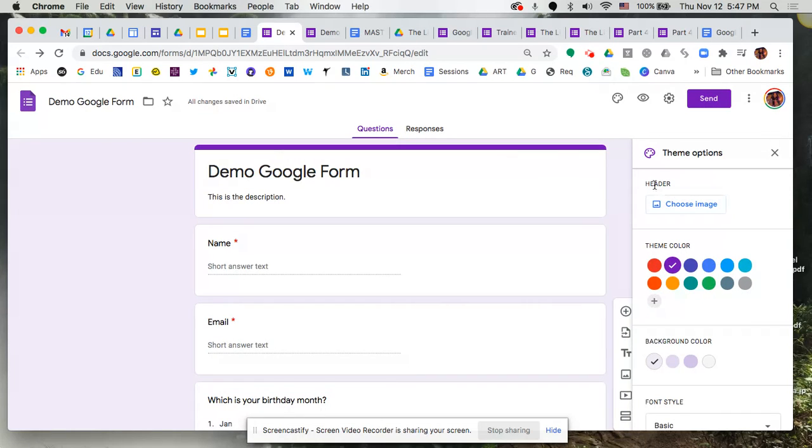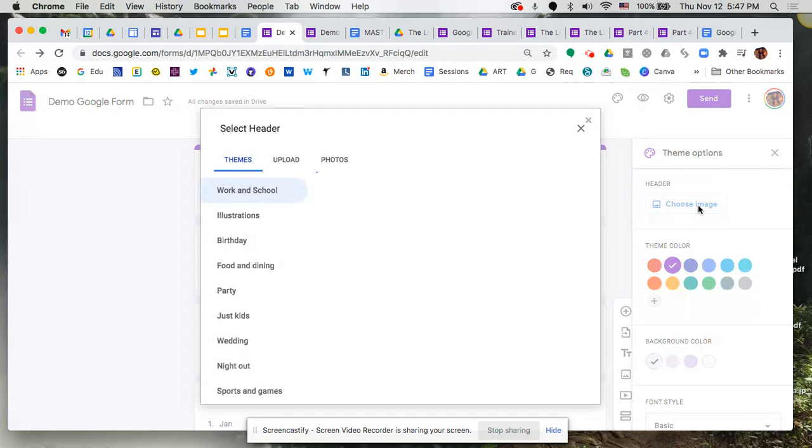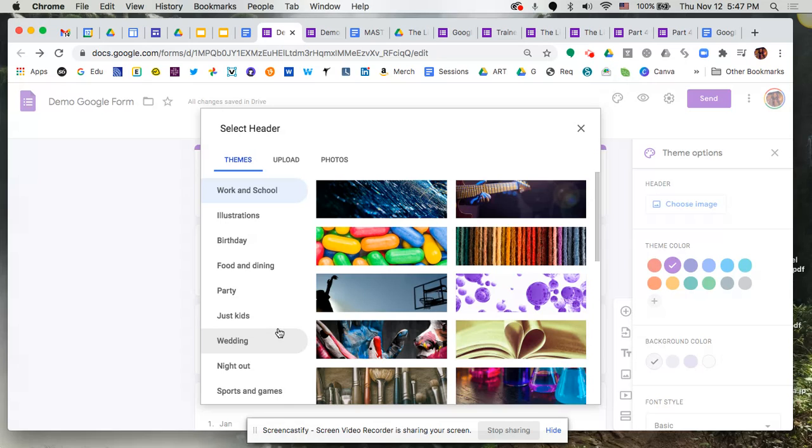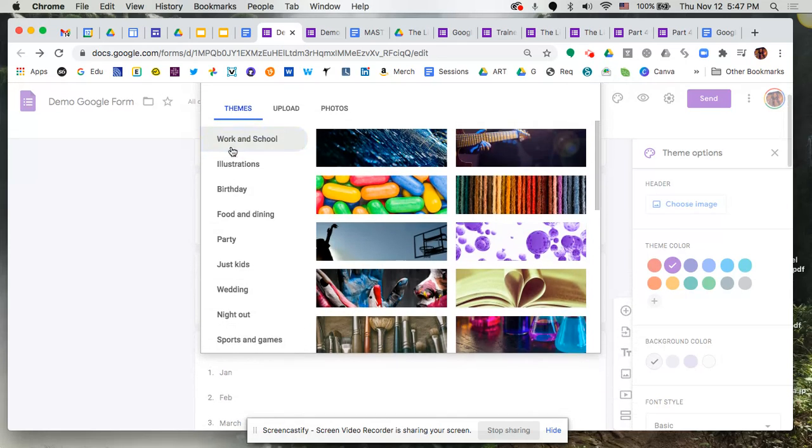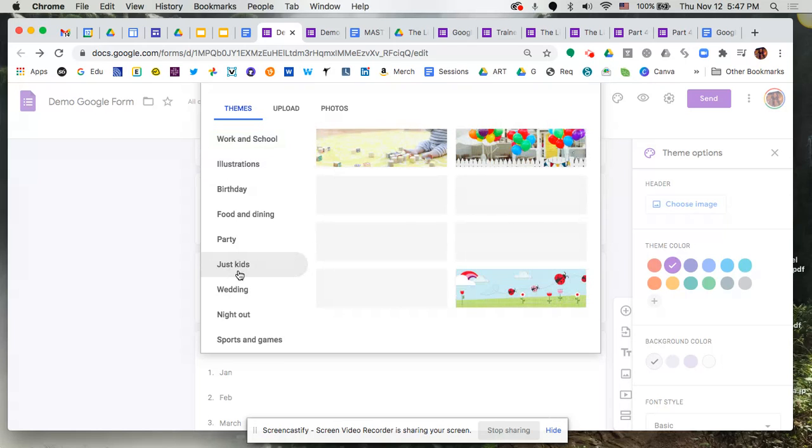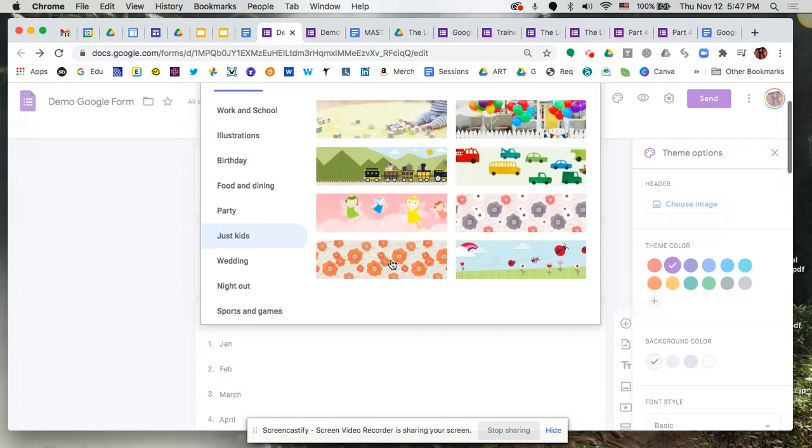So under header we're going to click on Choose Image, and you're going to have different options here. We have some pre-made, pre-created different images that we can use, and you can search for these based off of their categories. So let's say we wanted to do something that's for school and we want it to be fun. Maybe we look under Just Kids to find something playful and cute.